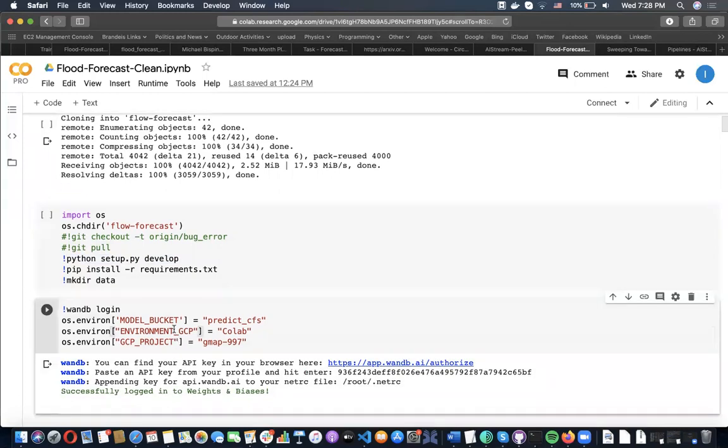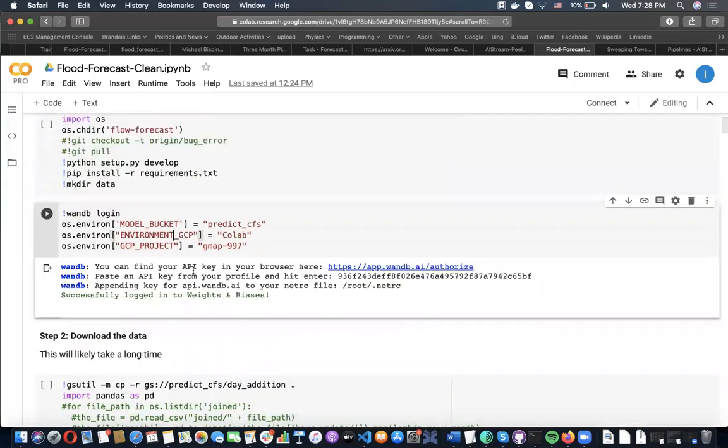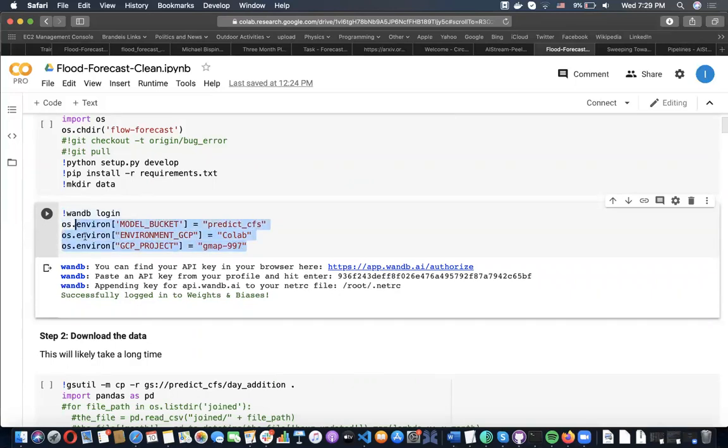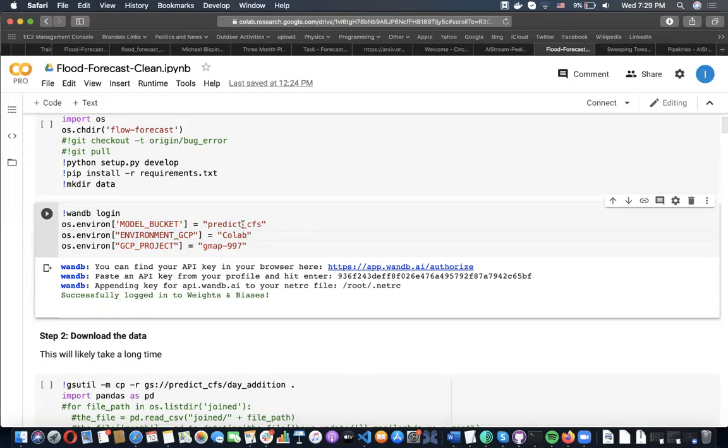The first thing you want to do in your Flow Forecast library is we feature native integration with both Weights and Biases and Google Cloud Platform. You can specify a model bucket, which is where your weights will automatically be saved from your trained models. You can specify your environment, here it's Colab, and your GCP project name. Just by supplying these and including one parameter in your configuration file, your weights will automatically be uploaded there.